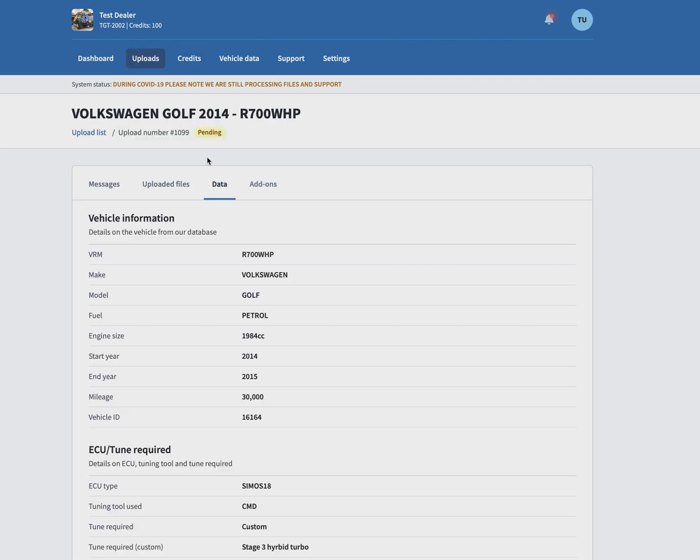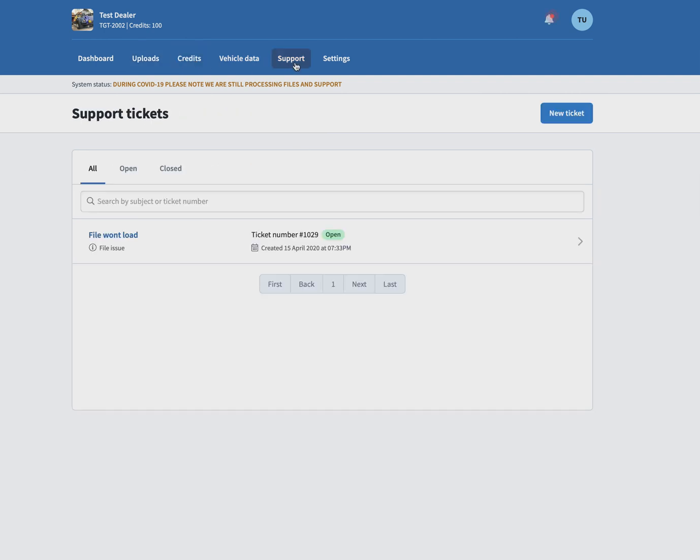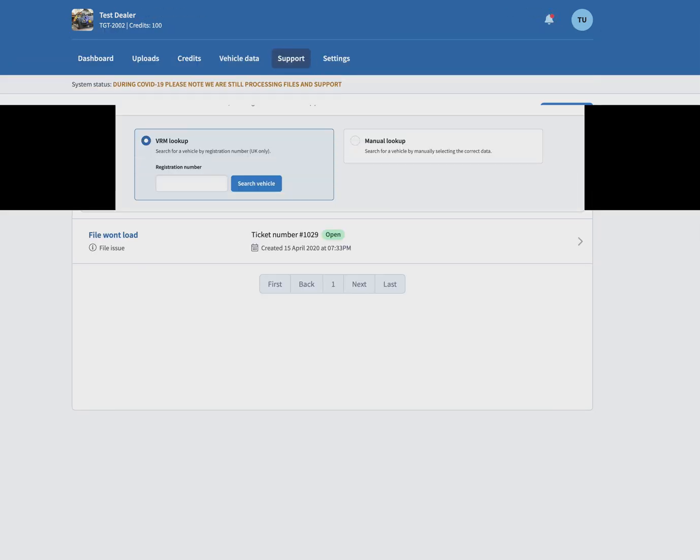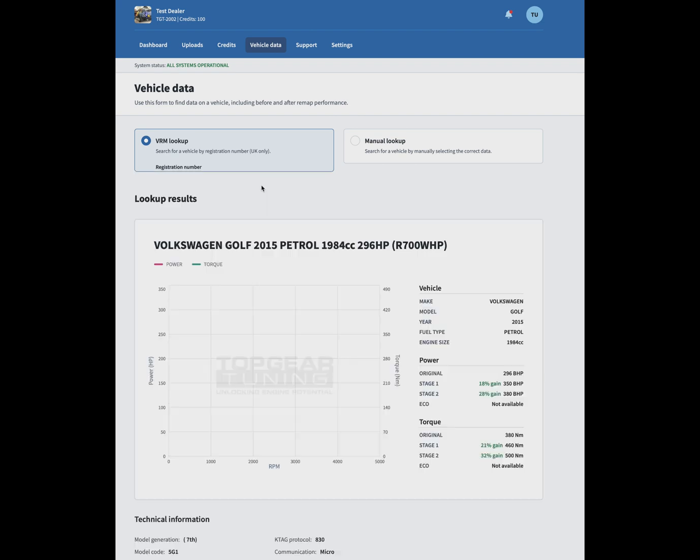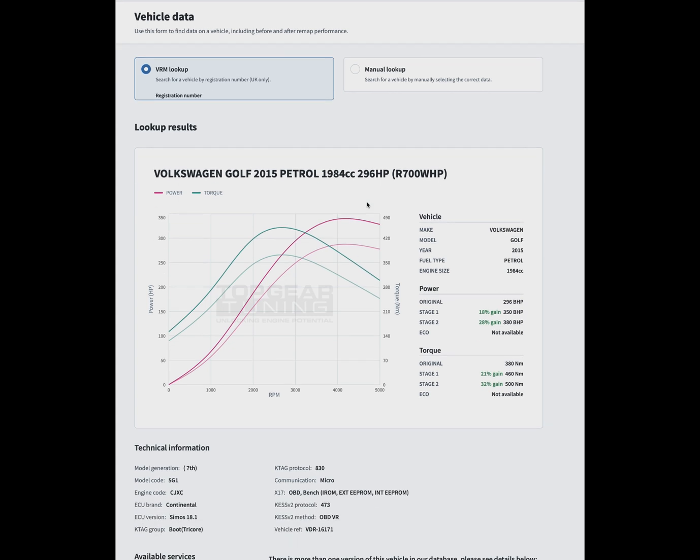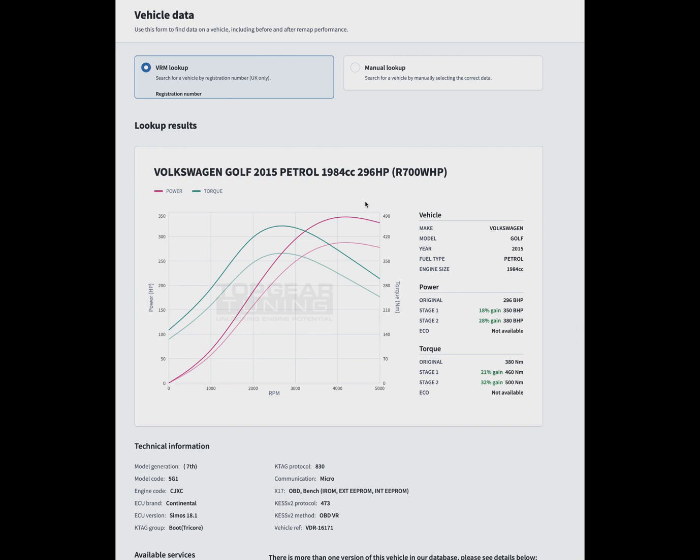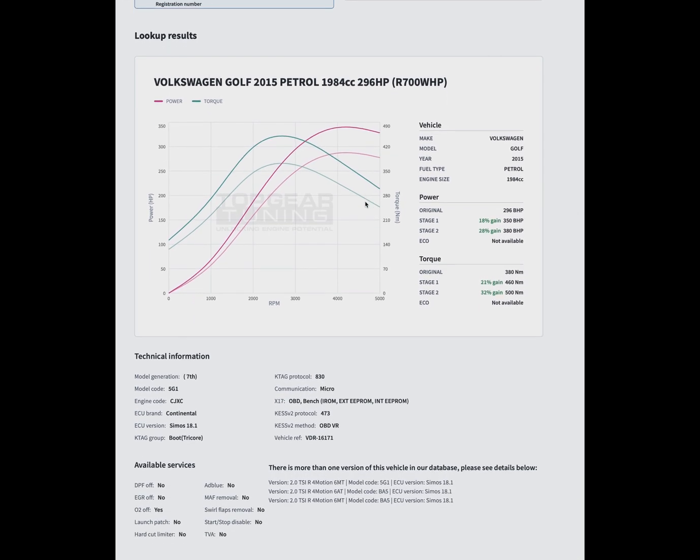As you can see, you have an updated VRM lookup now. We are busy working on getting more data into the VRM lookup, and we've already started to do that. If you start searching vehicles, it's a similar layout to before but just nicer and cleaner with more information.